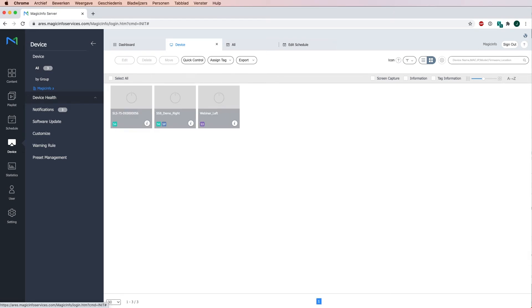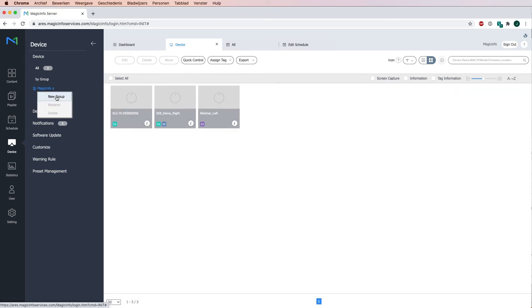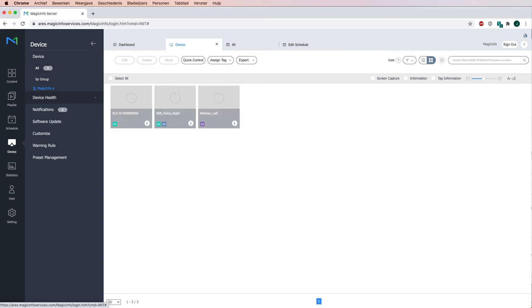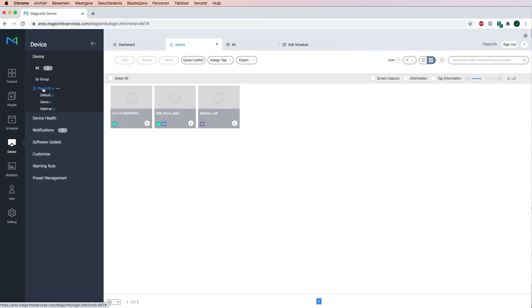If I click on my organization again you can see that I now have two groups. Now if I want to have a group for every device which allows me to send content to every device specifically, I will have to make three groups, which I currently have right now.